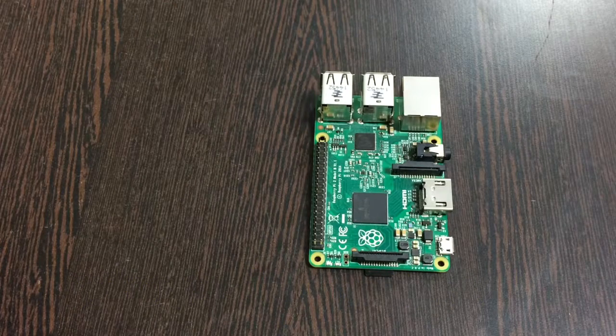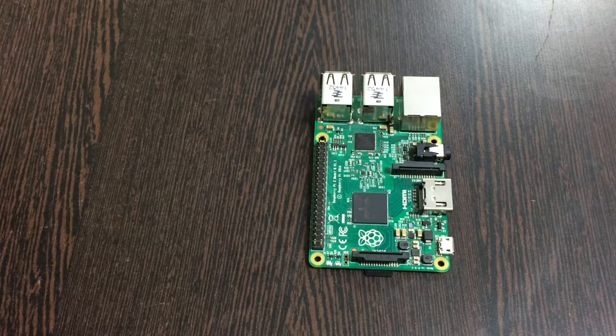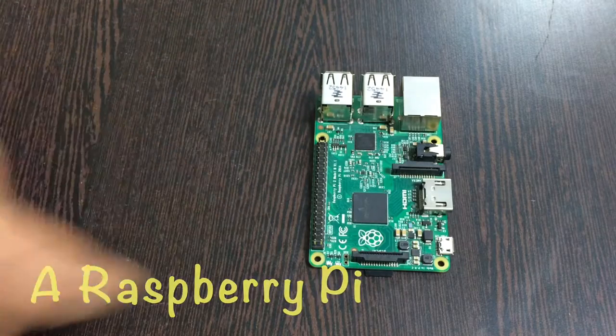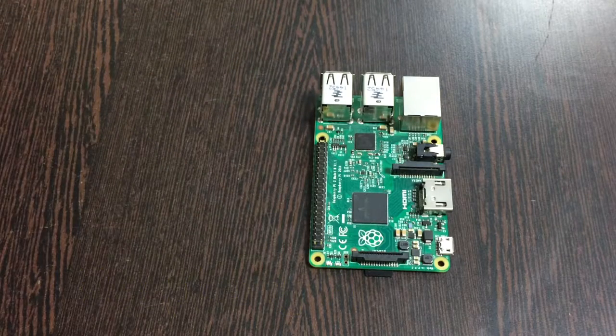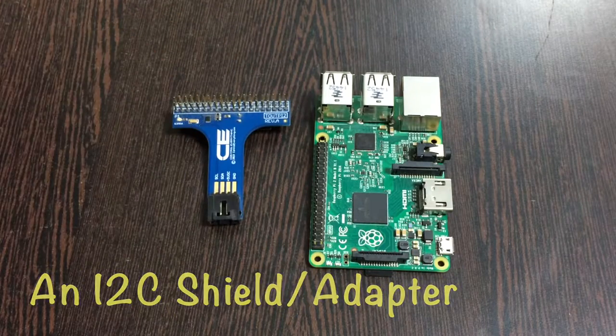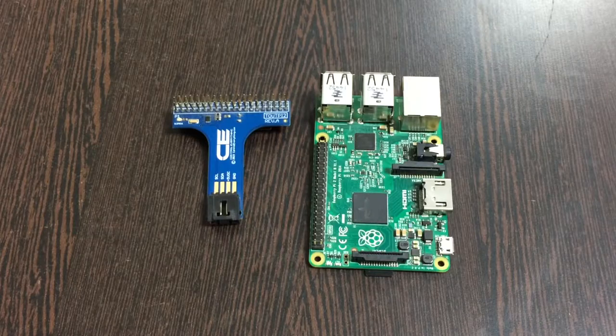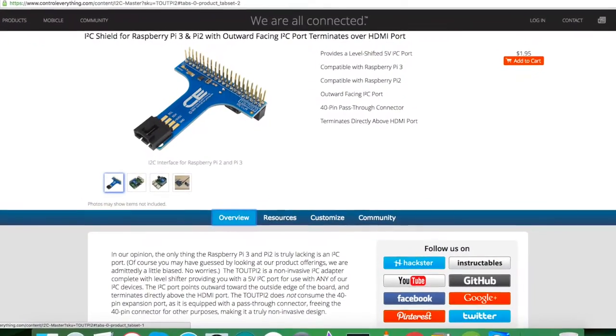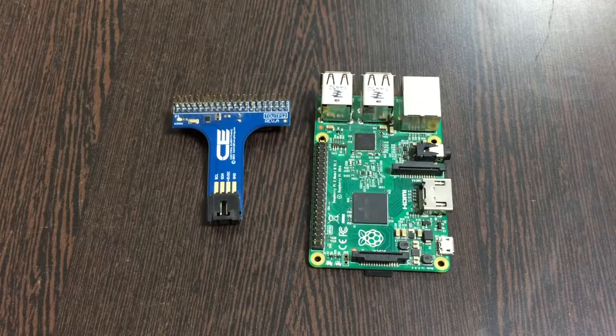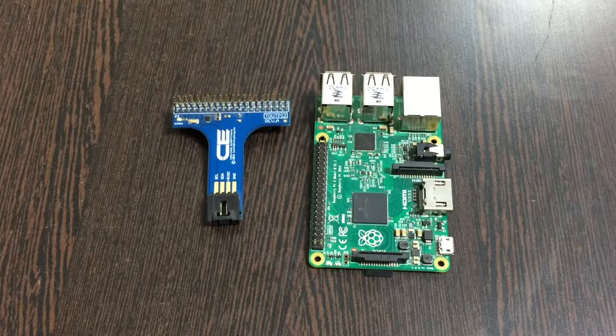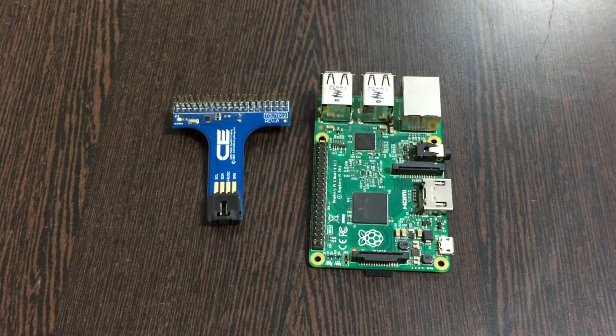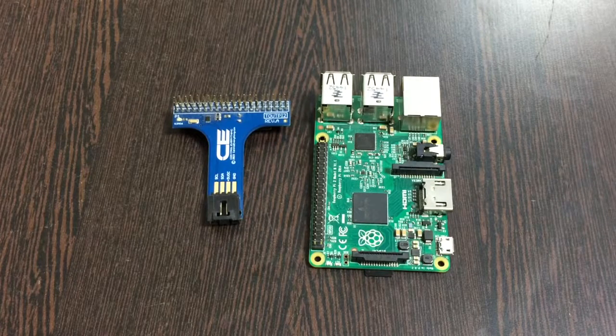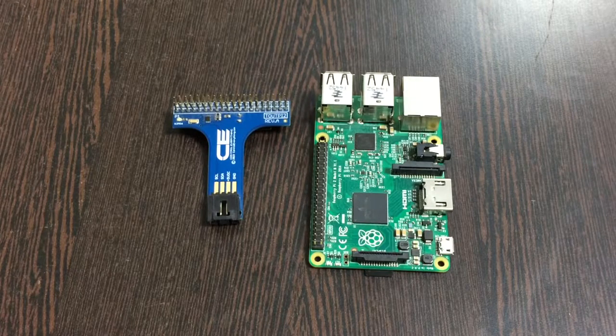In the hardware setup, first of all we require a Raspberry Pi, and these are the GPIO pins of the Raspberry Pi. Next we require an I2C shield which you are able to see on my screen, and this is easily available on the website controlleverything.com.